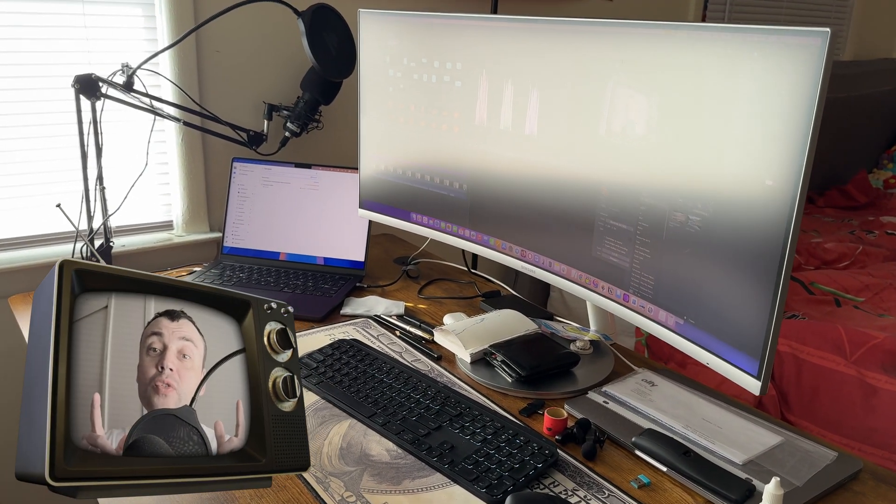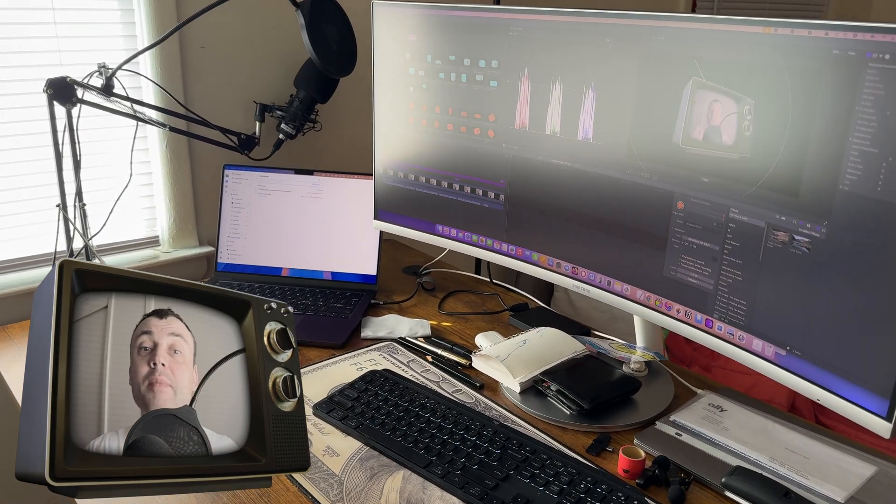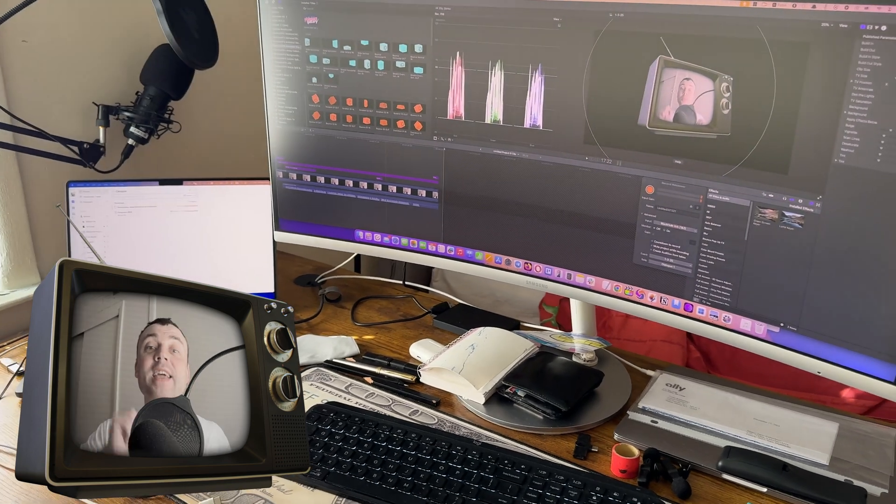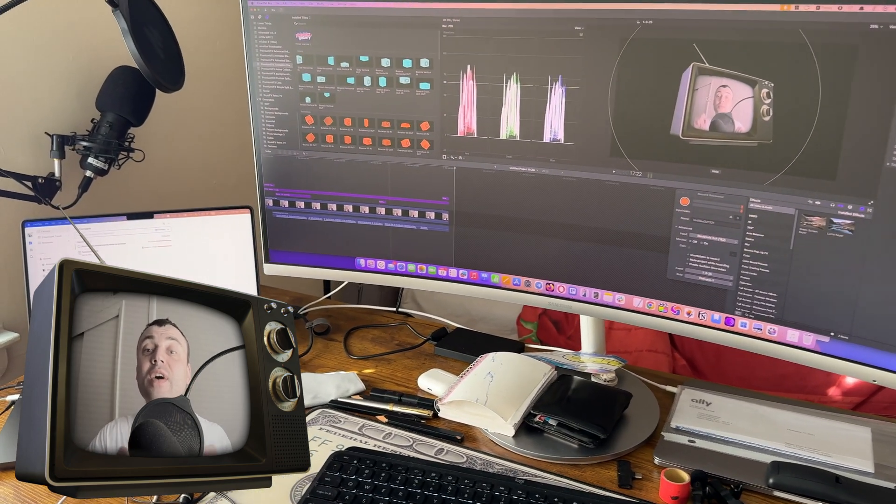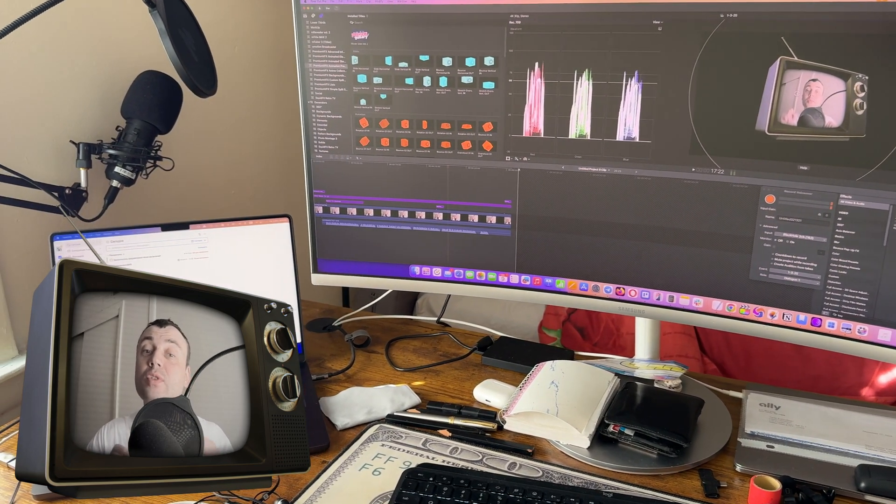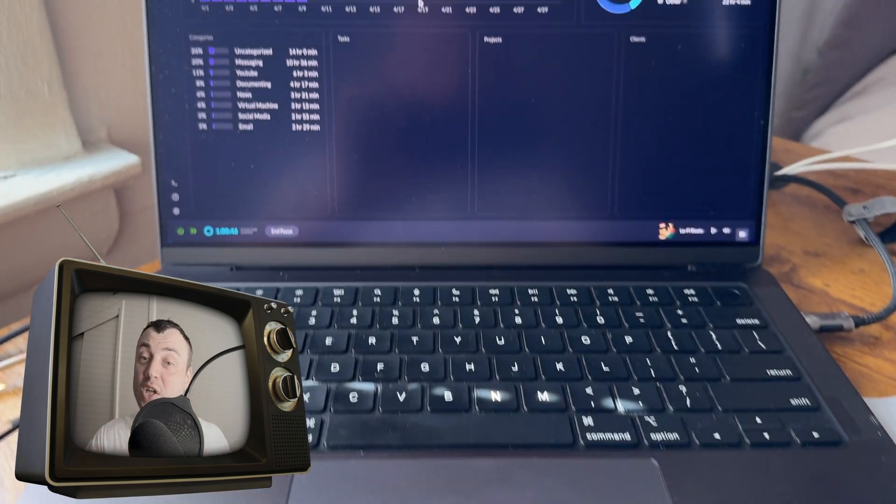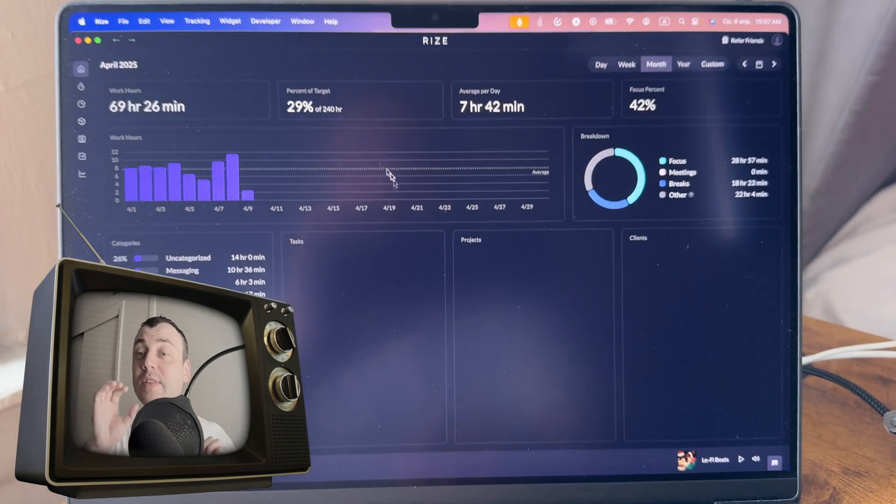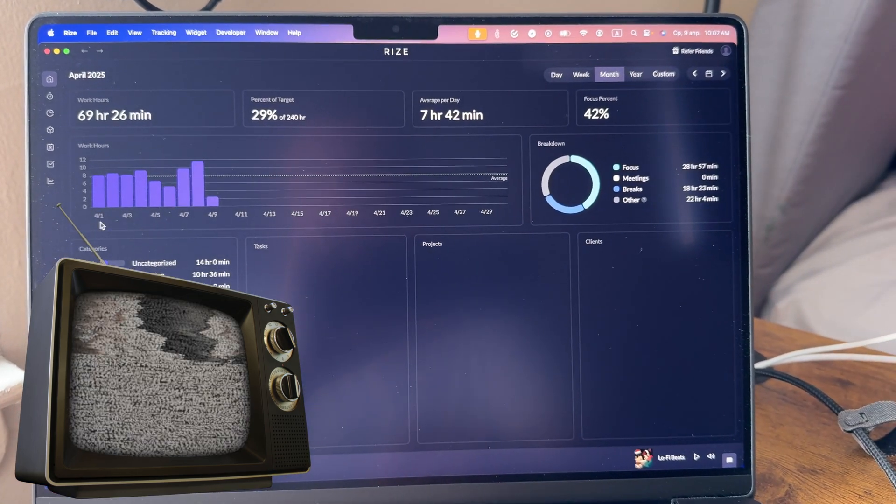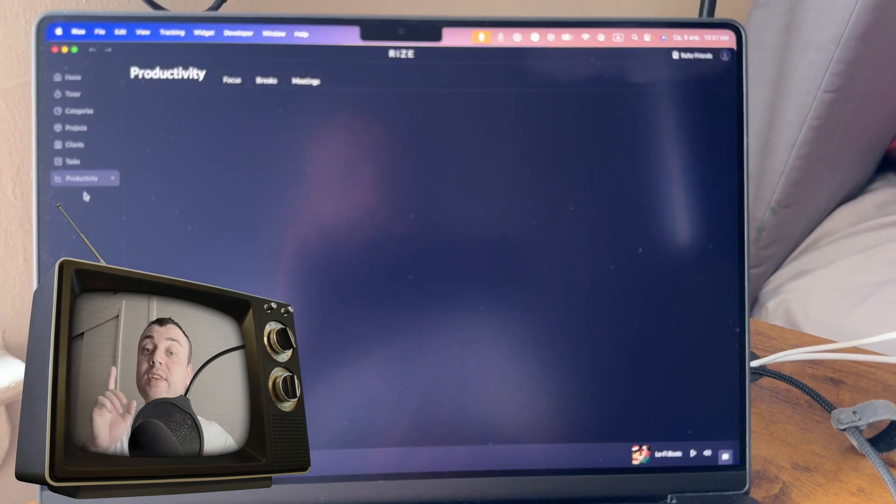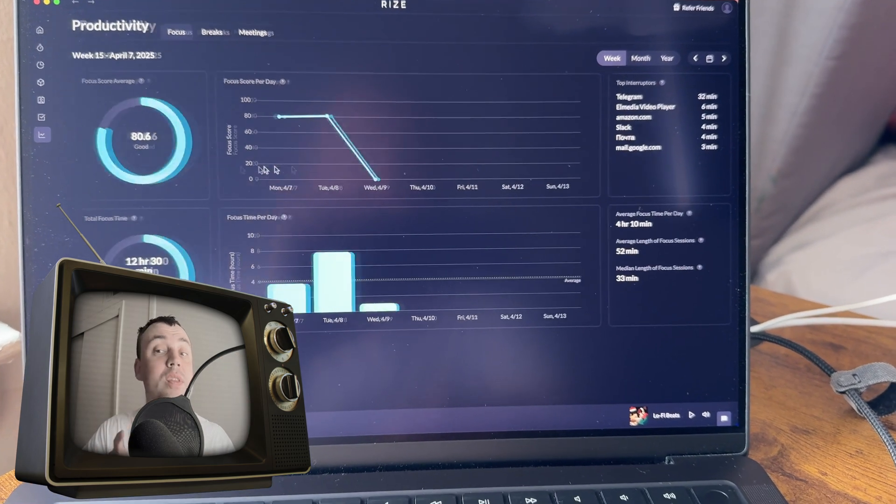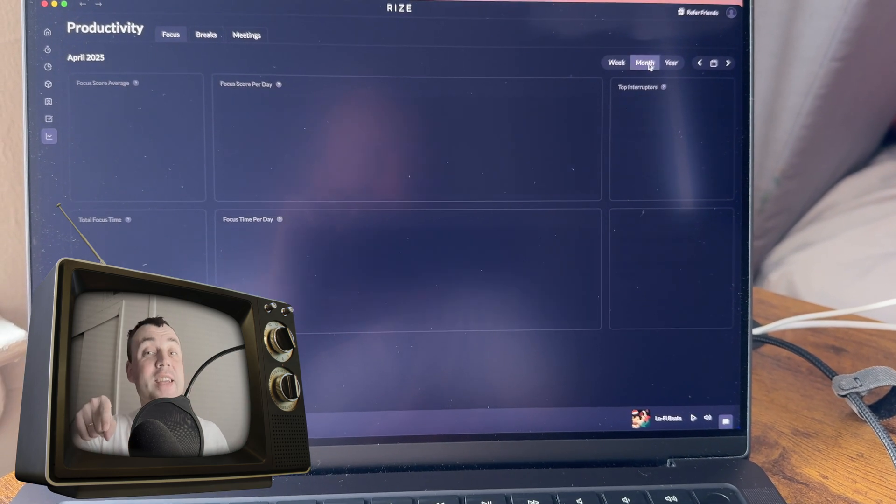Want to get more done on your Mac without burning out or wasting time on tiny tasks? After years of working on MacOS, I've found a set of apps that quietly boost your focus, speed and organization. And most of them are small, simple and free or affordable. Here are my top 10 productivity apps for Mac that I actually use every day. Let's dive in.